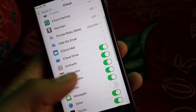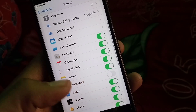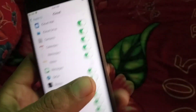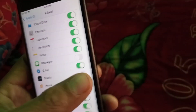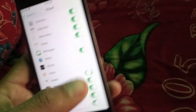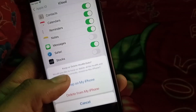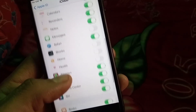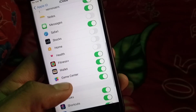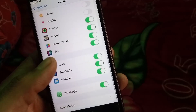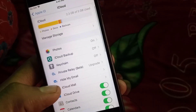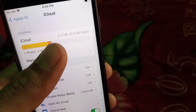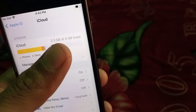Now tap on iCloud. These applications are using your iCloud storage — turn off the ones you are not using. You can see the option 'Delete from My iPhone' — tap on it and turn off those applications.